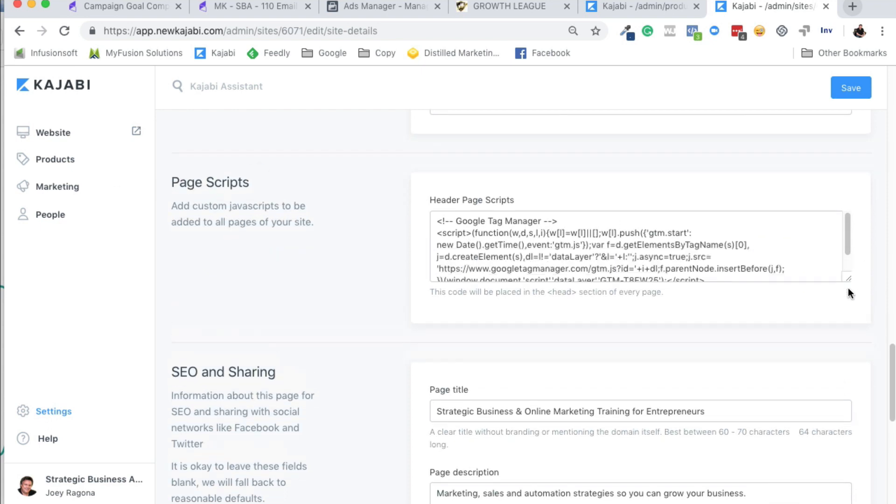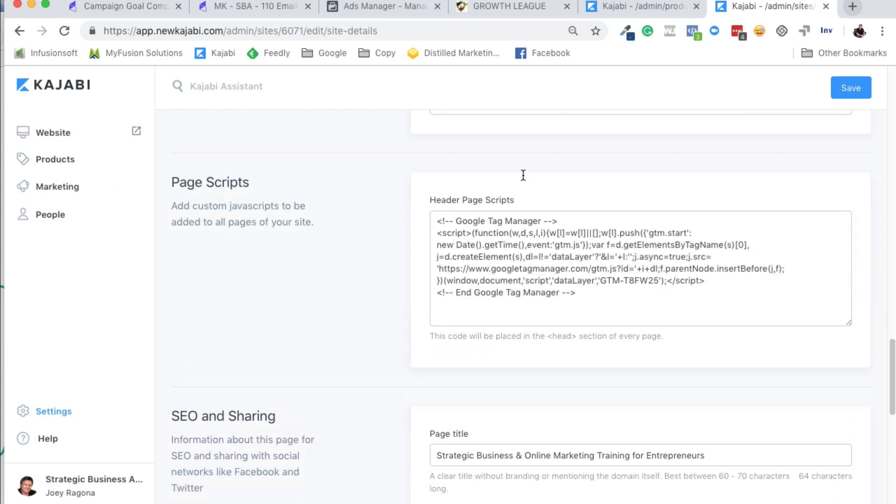As you can see, I've got my Google Tag Manager code in here. Now, if you're going to be using Facebook or another page script or whatever, that's where you would paste the header code right here.